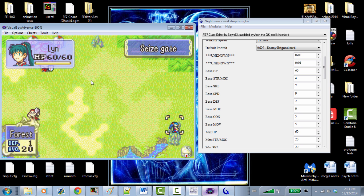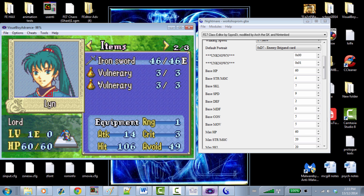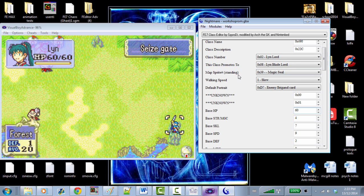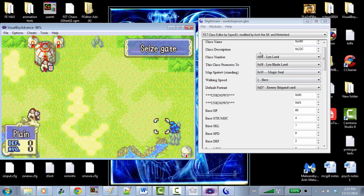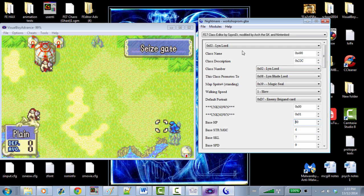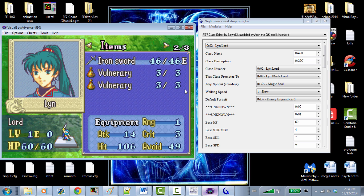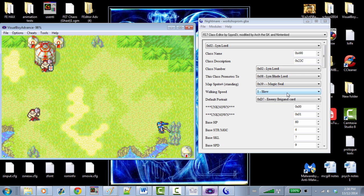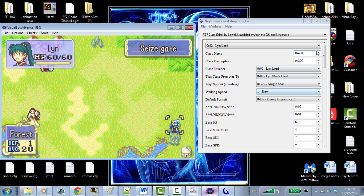Once you highlight back onto her she'll go back to normal Lynn — that's because this is just the standing map sprite. If you wanted to change the more action-oriented movement sprites, you'd go to another editor under map editing. And her walking speed is very slow now. Basically, the character and class editors are very user-friendly hex editors that let you change a bunch of stuff easily in the game.